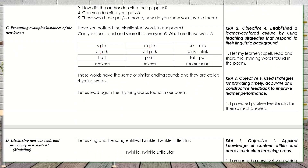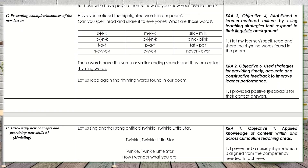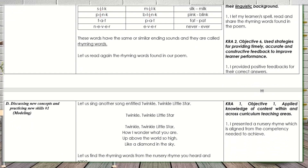I also touched CRA 2, Objective 6 again — using strategies for providing timely, accurate, and constructive feedback to improve learner performance. To be clear, positive feedback is given whether the answers are correct or wrong, for the improvement of learner performance.